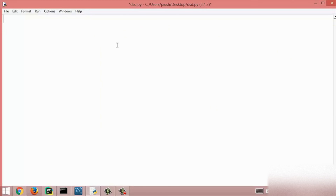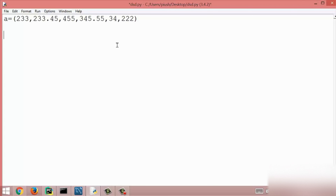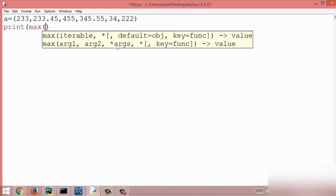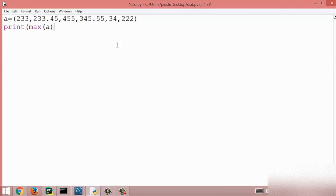The next method is the max method. The max method will return the element from the tuple which has the maximum value. For that we have to create a tuple, so here I created a tuple assigning some items, and now I am going to print the maximum value using the max method.